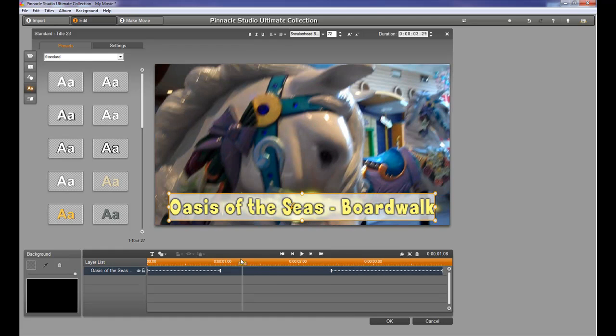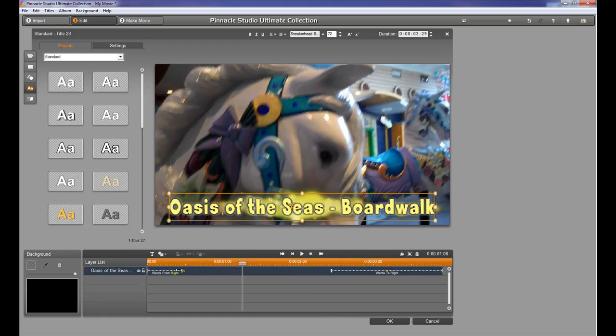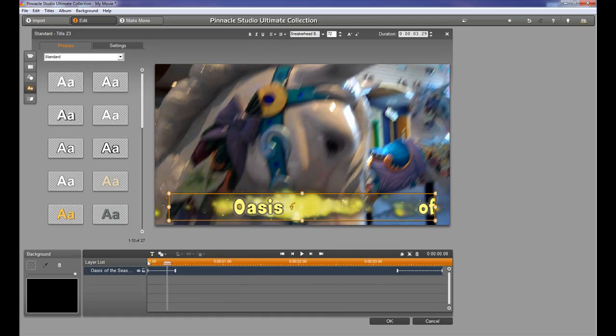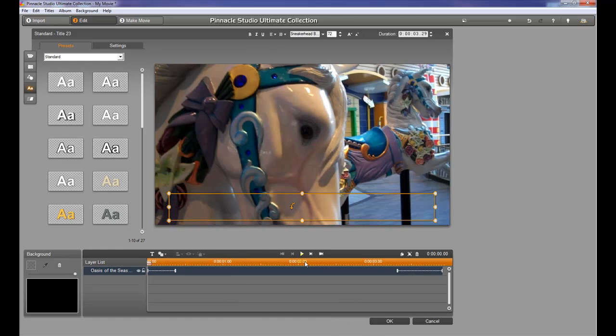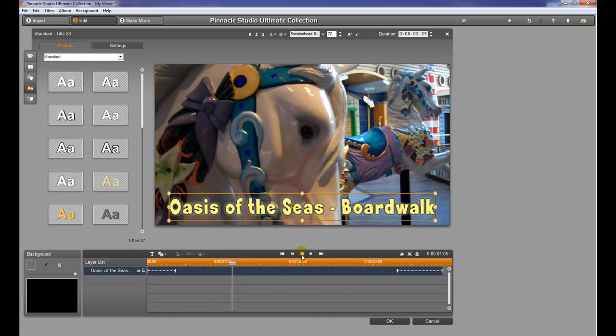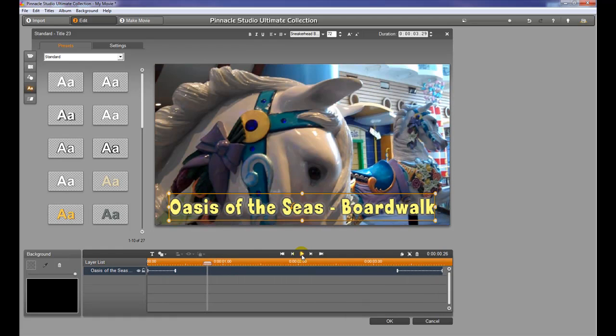The way we want to modify that is we can take these little sliders right here and slide them to the left for the end point and slide them right for the out point. What that does is it makes those titles come in a lot quicker. So I can go up here and hit play, see how fast they came on that time. And they go off pretty quickly. So that's the way to control that.